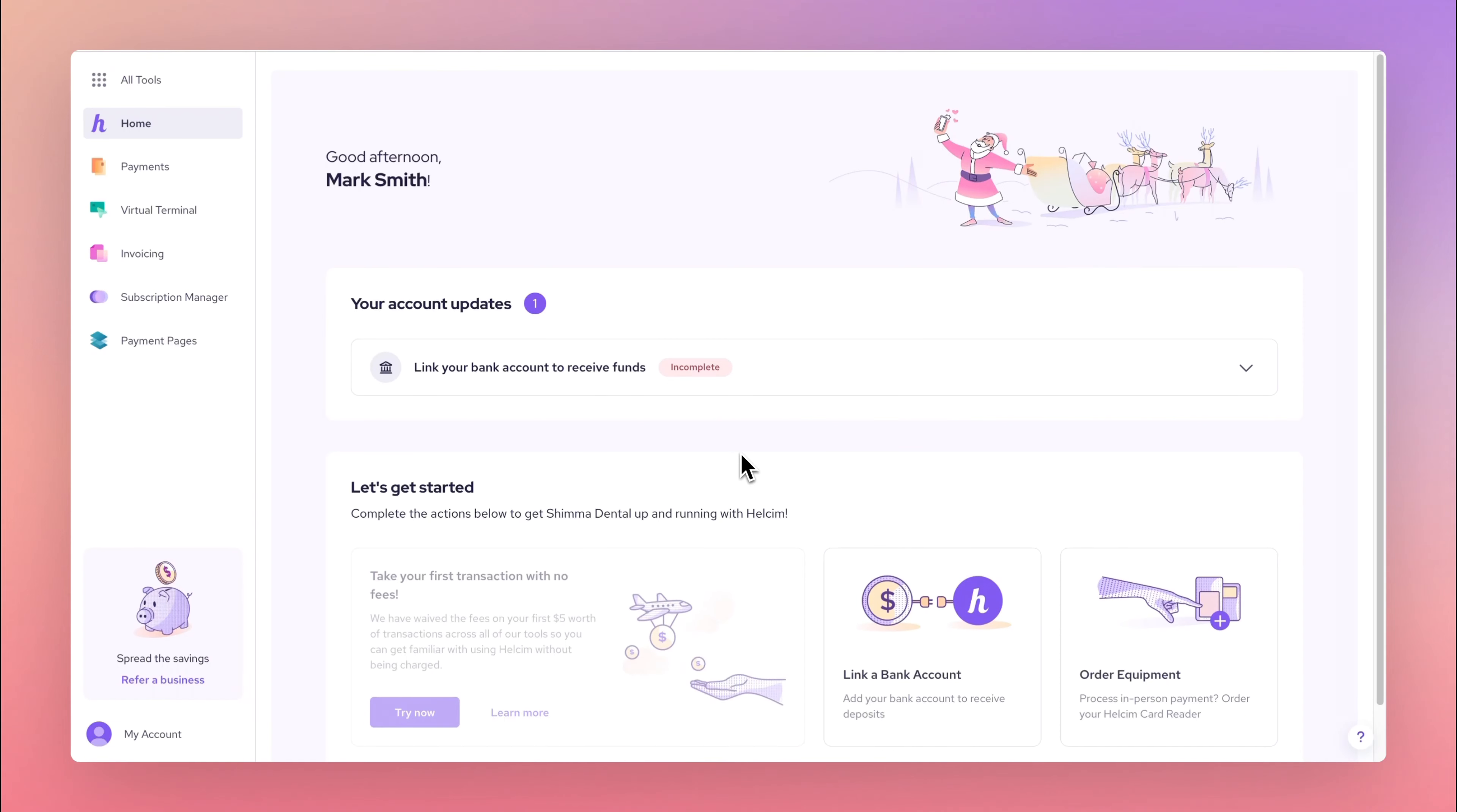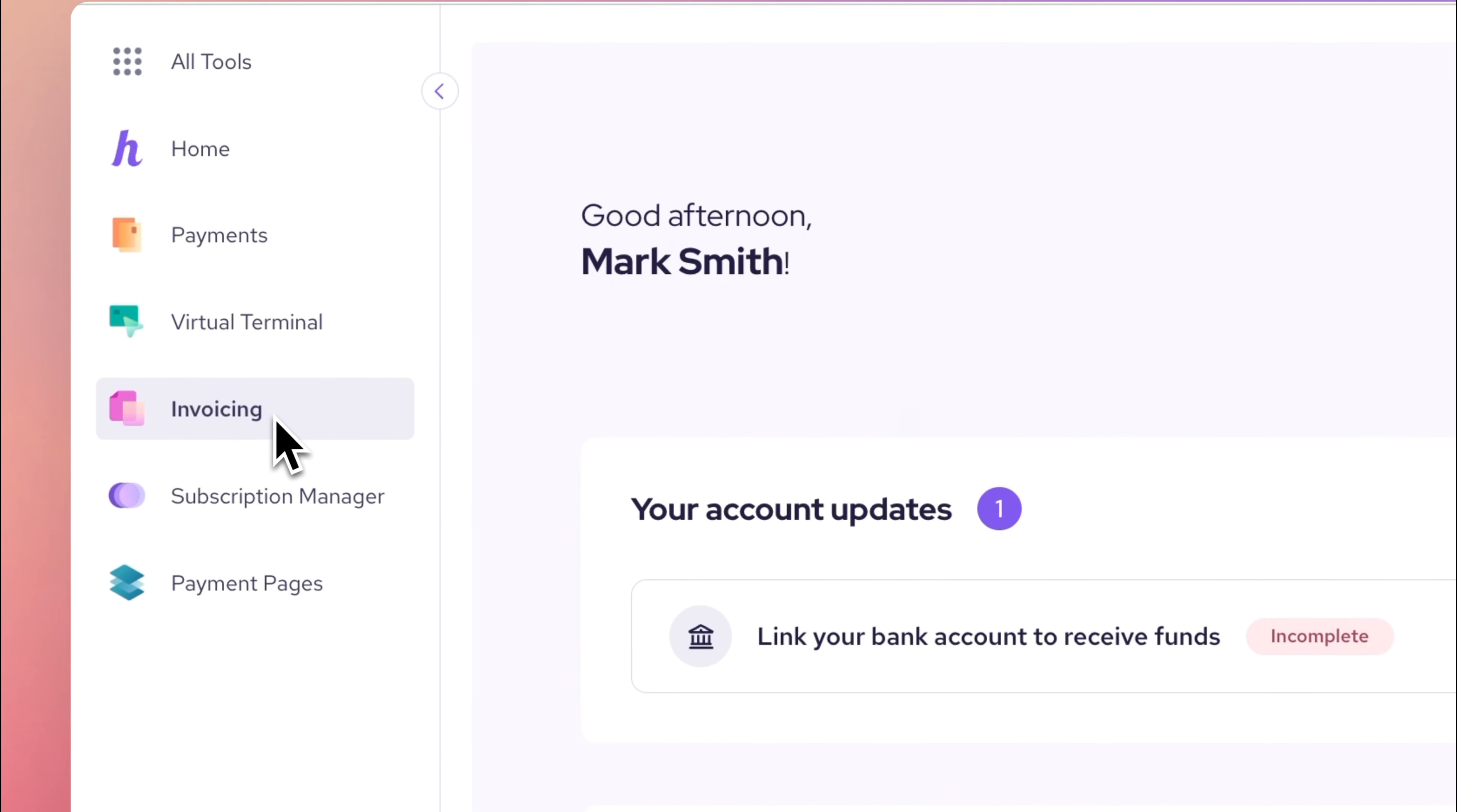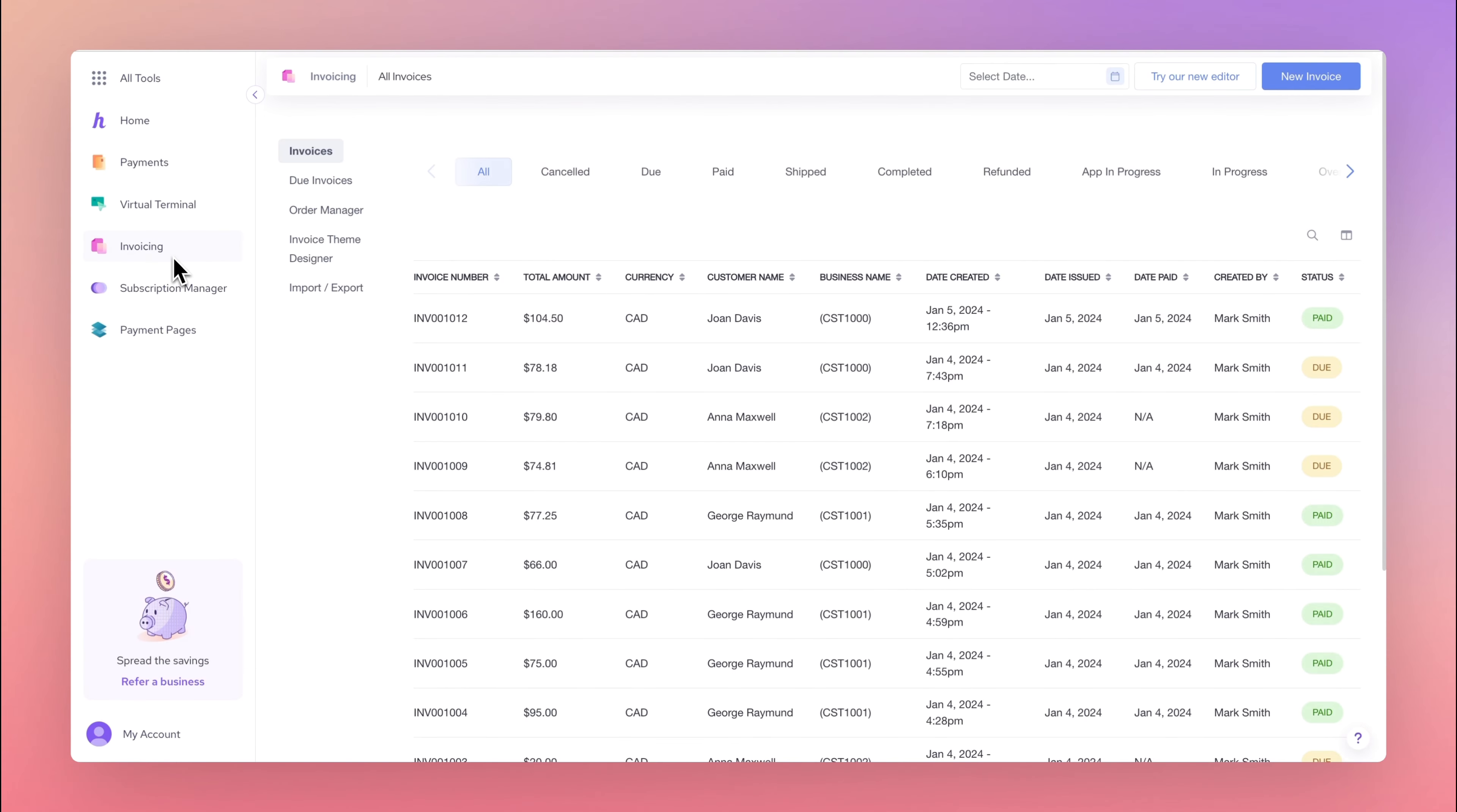To send an invoice, navigate to the invoicing tool on your dashboard, then hit New Invoice.